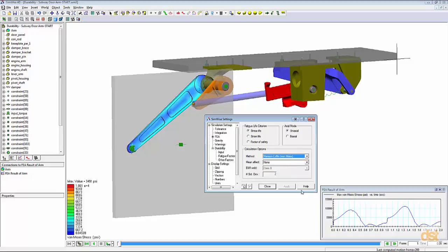And then since we have a non-zero average stress for this loading, we'll use a Goodman correction.